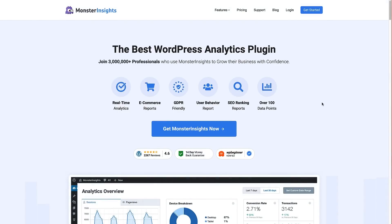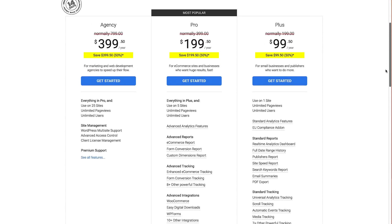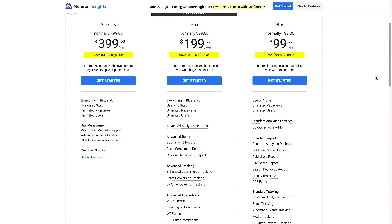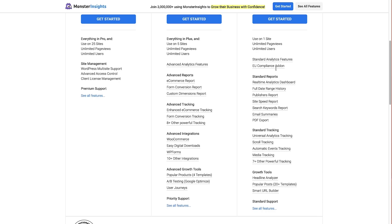Once you're on the MonsterInsights website you'll need to create an account. To do that, just click the blue 'Get MonsterInsights Now' button, which brings us to the pricing page. Scroll tracking is included with the Plus plan, and with that plan you get standard reports, standard tracking — which includes scroll tracking — and growth tools as well.